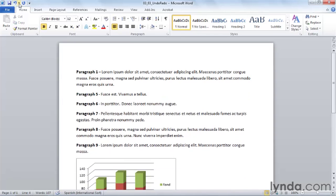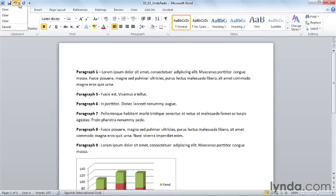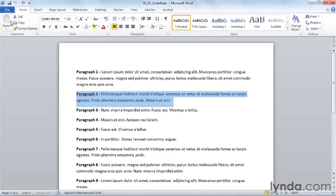However, we don't have to click undo three times. There's actually a history that's kept. Now the history's a little cryptic. If you didn't know what you just did, it would be hard to tell what it is, but this says I want to undo a clear, which is a delete, and I want to actually undo three of them. So I can move all the way down here and replace all three of those items at one time.